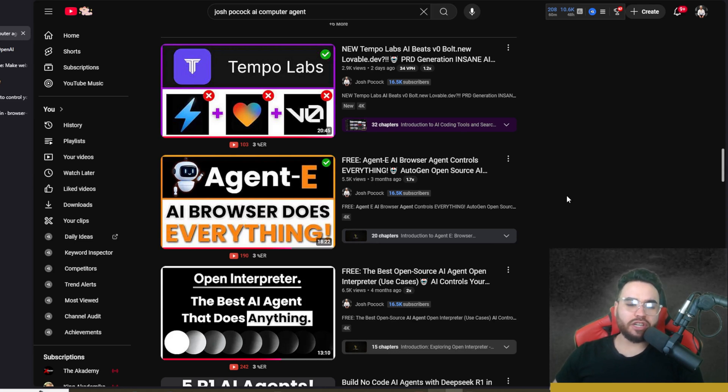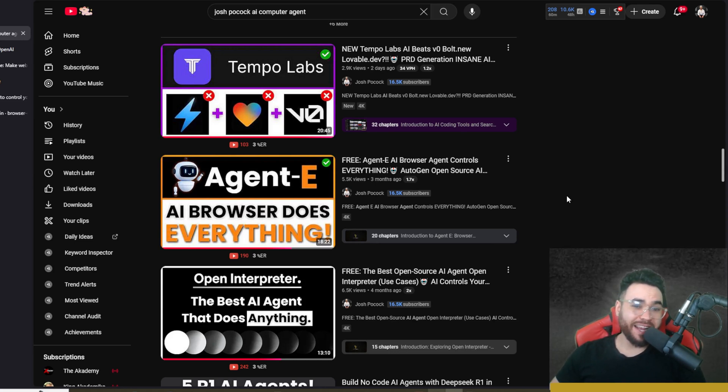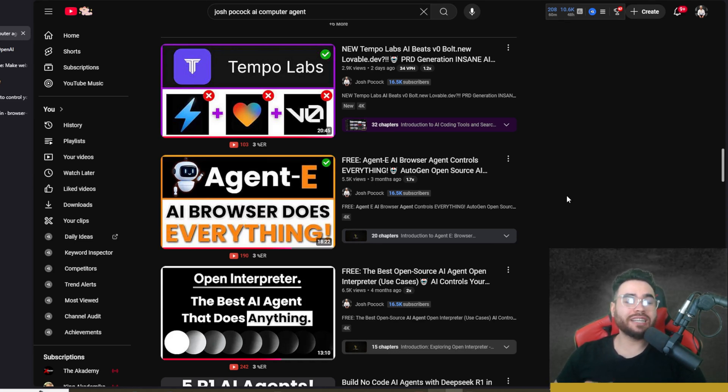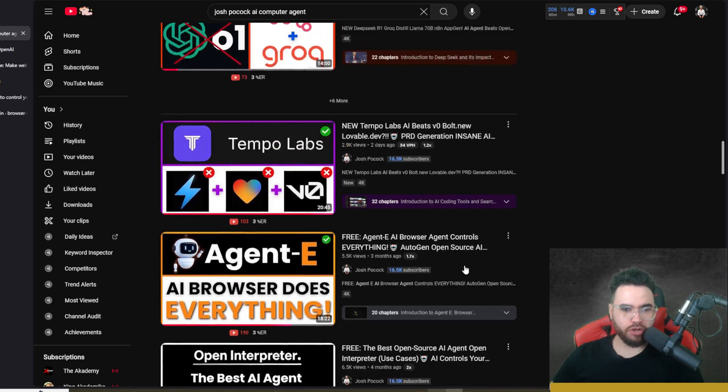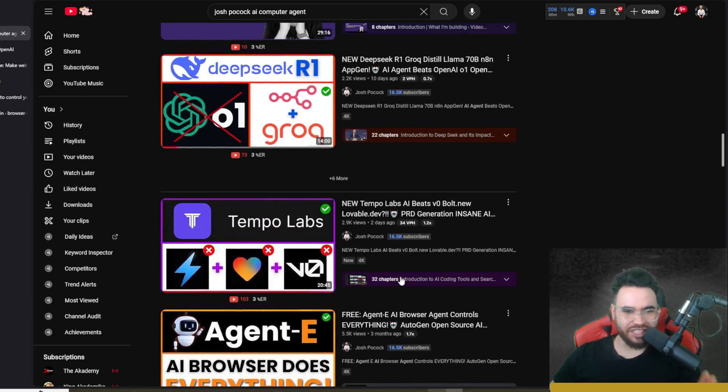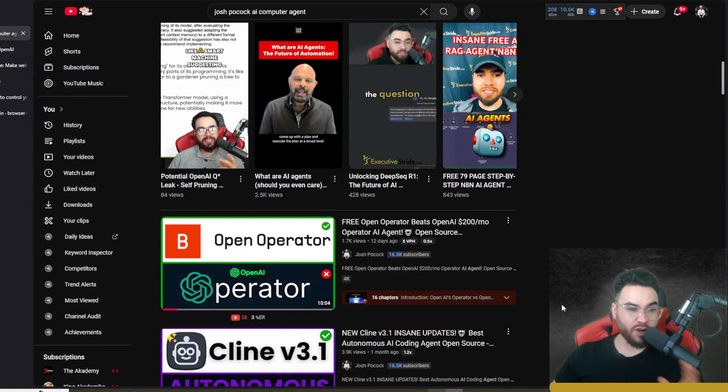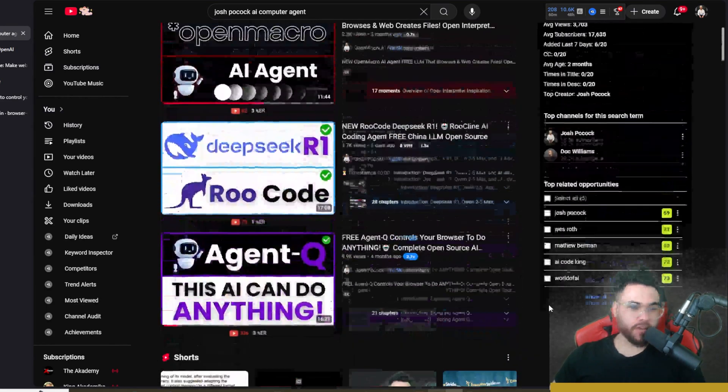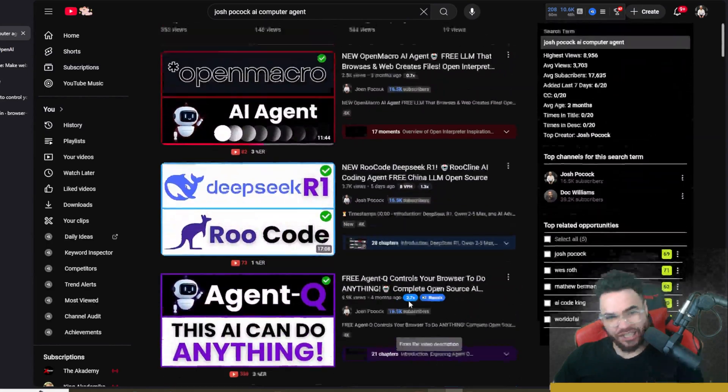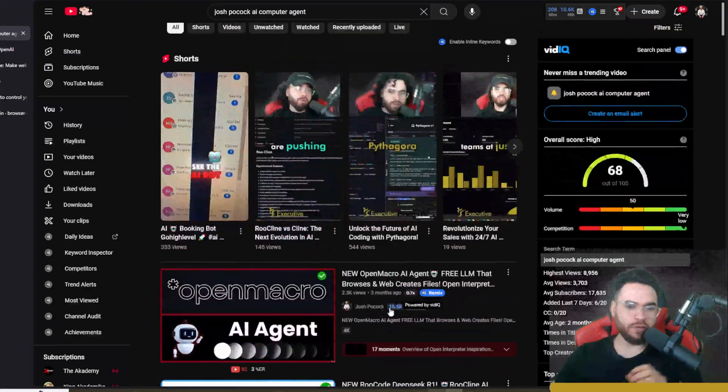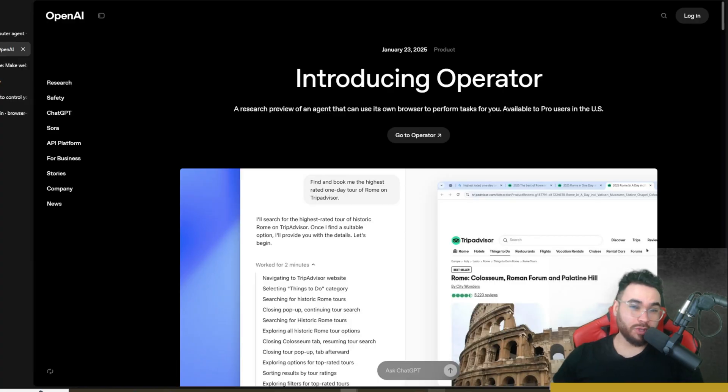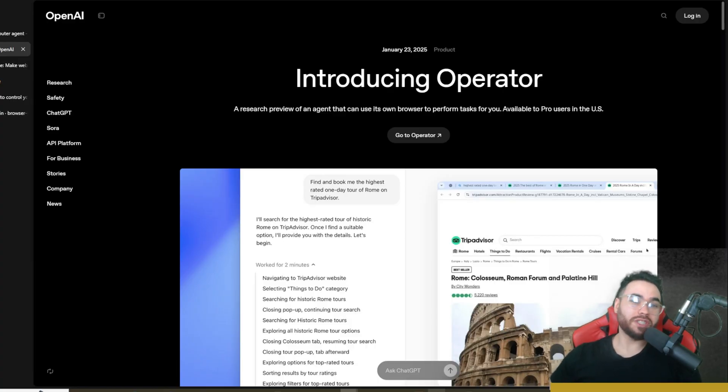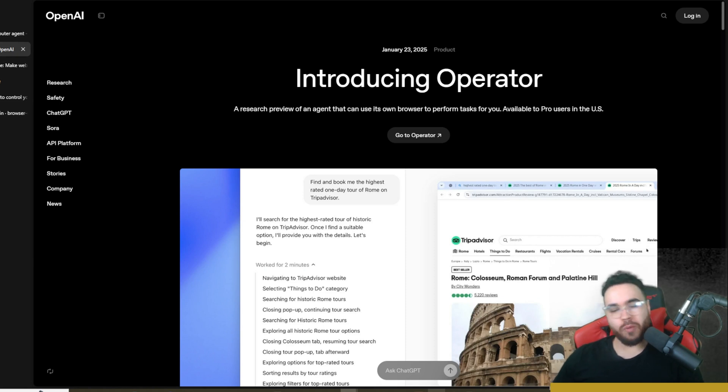What's going on guys, now on this channel we've covered many different AI agents that can control your browser and do specific tasks. We've covered Open Interpreter, Agent E, Open Operator, Agent Q, Open Macro—the list goes on and on.